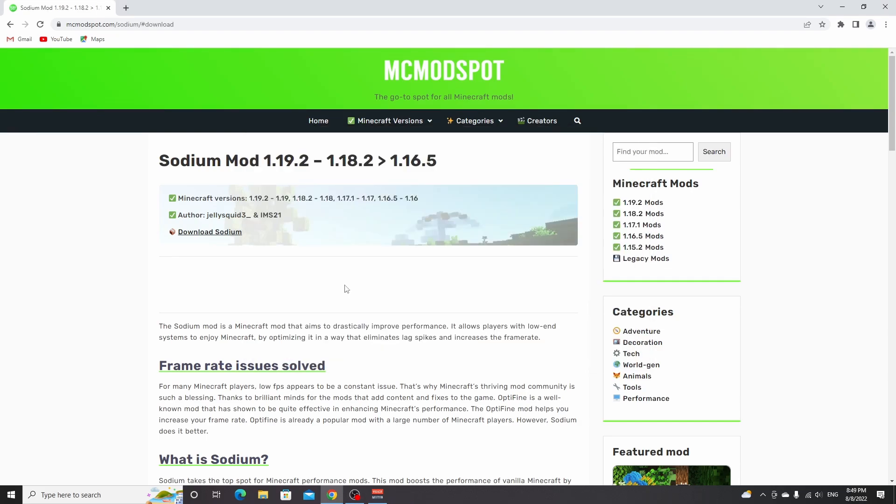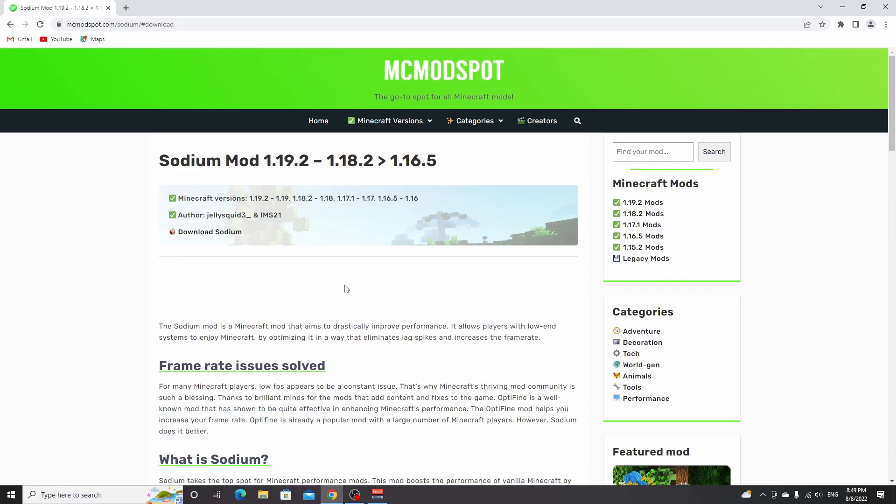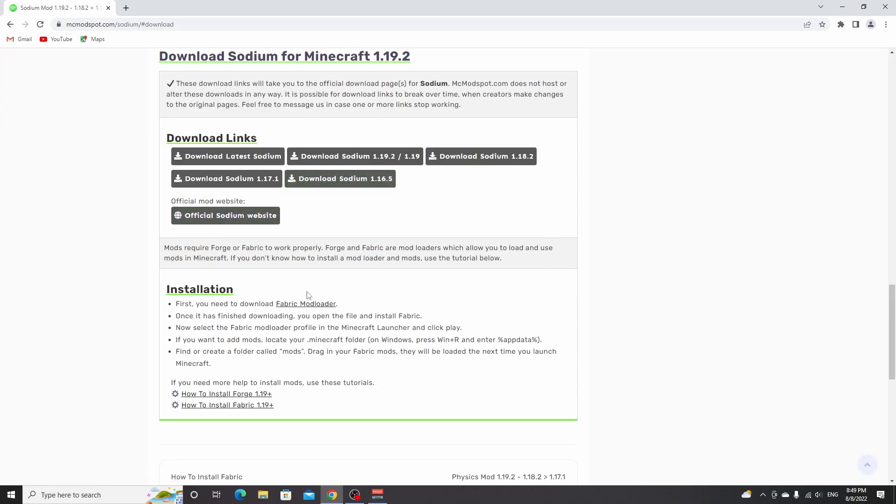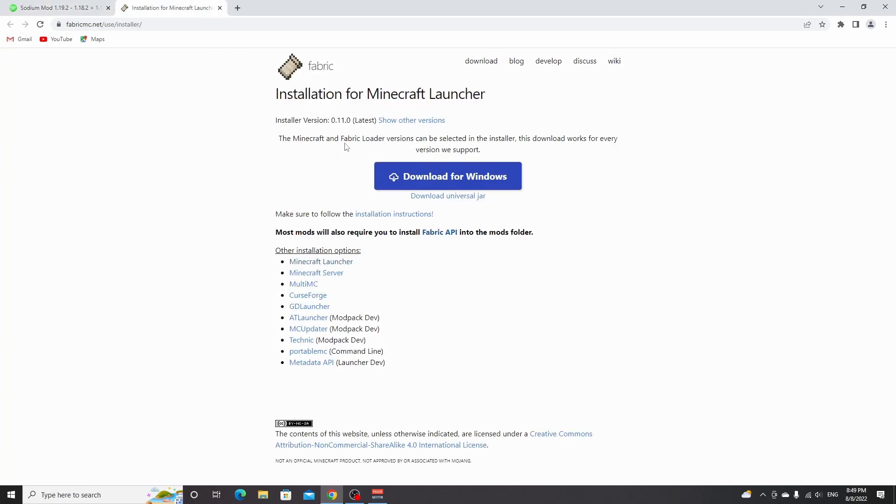The next step is to go to the link in the description and find yourself the page mcmodspot.com/sodium. Click download Sodium, and before we can get started installing Sodium itself, we need Fabric mod loader. Go down to the installation section, click Fabric mod loader, and I'm going to open it in a new tab.